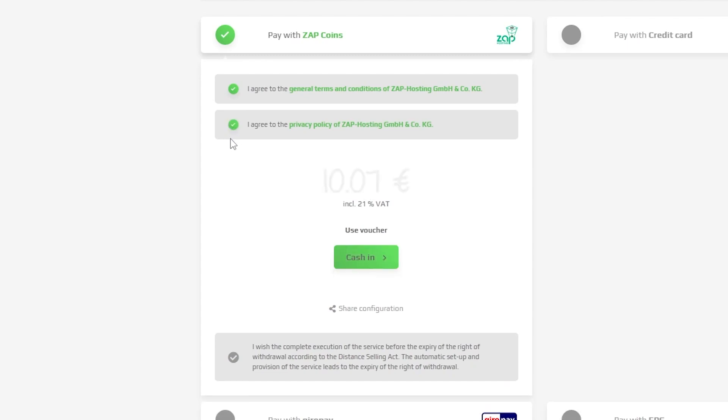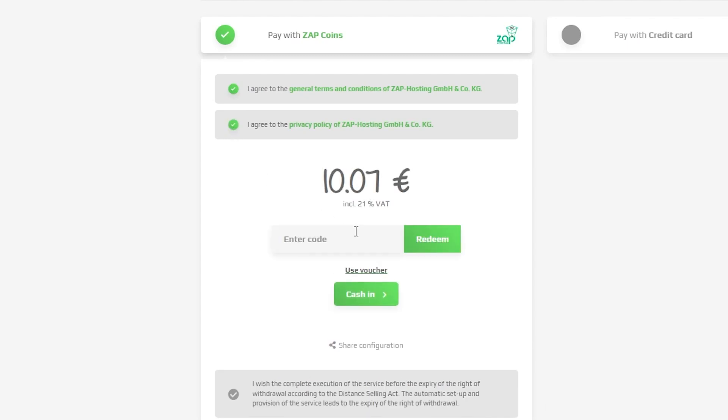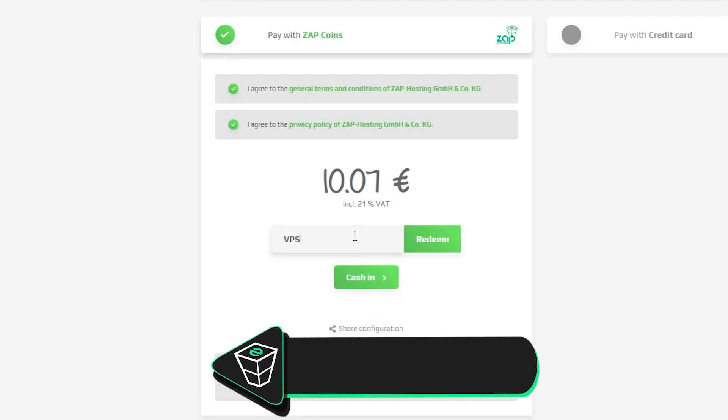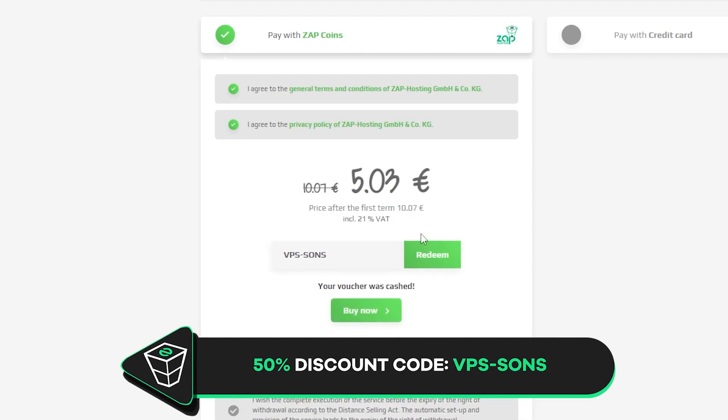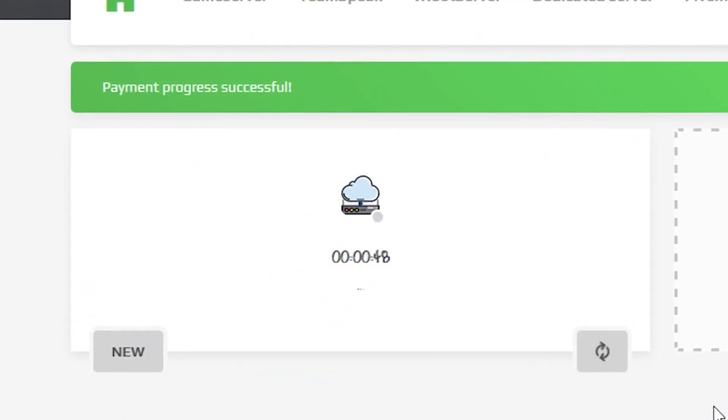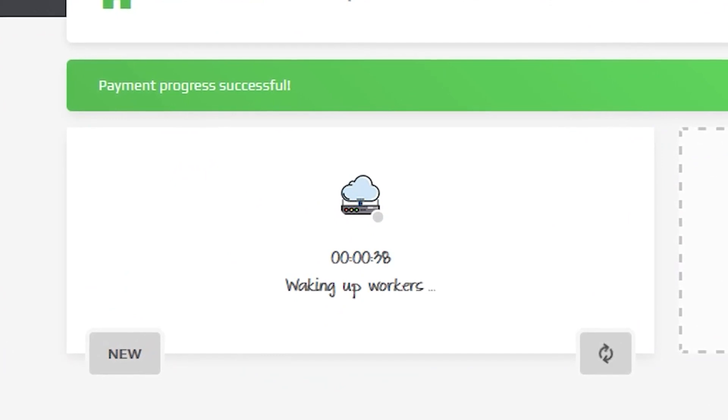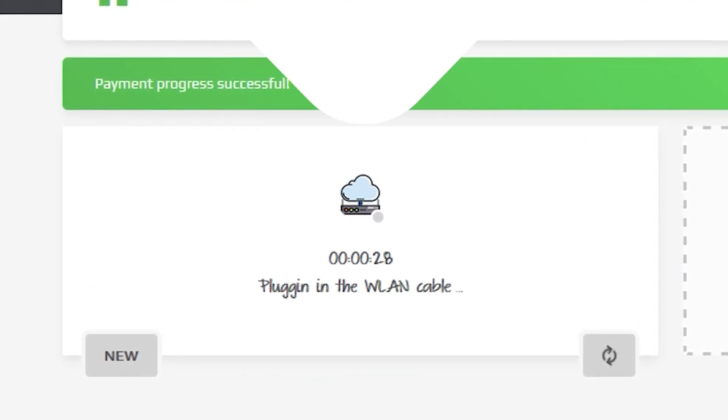But before you do that, here's a little gift from us. 50% off voucher code, which you can use by clicking here on your voucher and typing VPS minus Sons. After you confirm your order, the server will be up in just a minute.